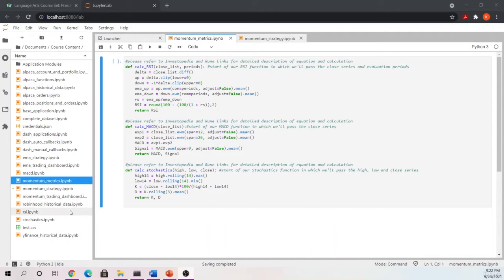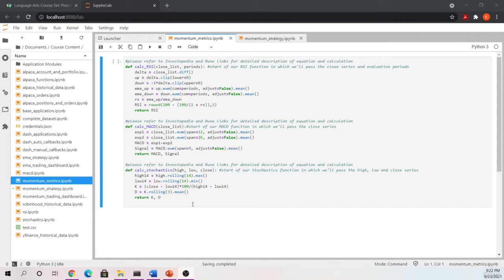For our live example, please proceed to your course content folder and open the momentum metrics and momentum strategy notebooks. We're going to utilize both of these notebooks during this example. First we're going to start with momentum metrics. This should look very familiar and I'm not going to spend a lot of time on this because we created these in the last section.